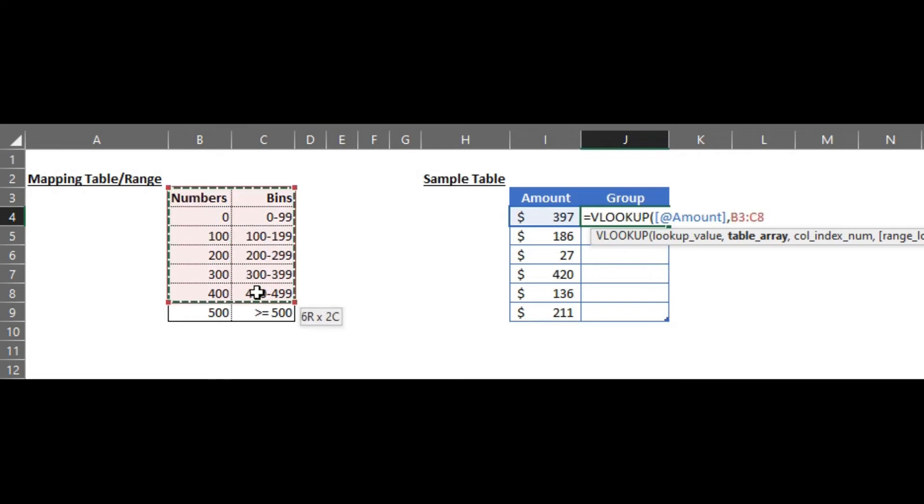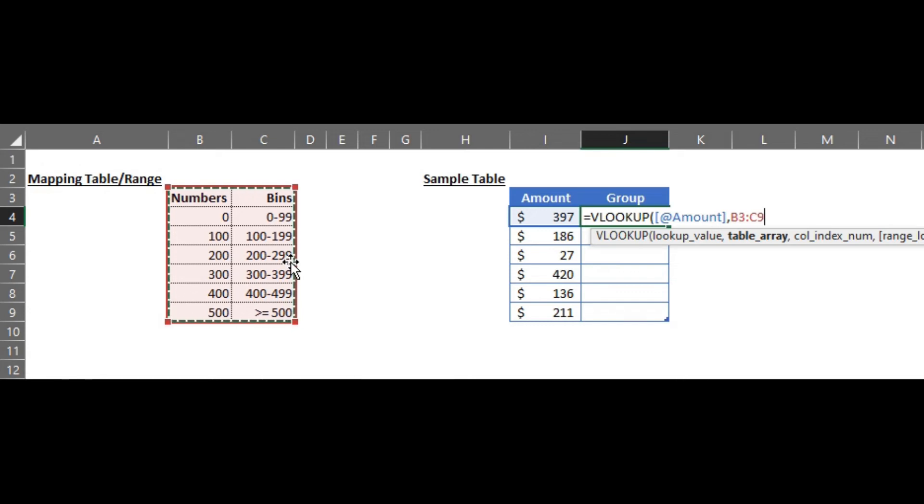And next will be the table array. This is the table array in this example, the mapping table or the range. And I keep saying it's always a good practice to freeze the range.